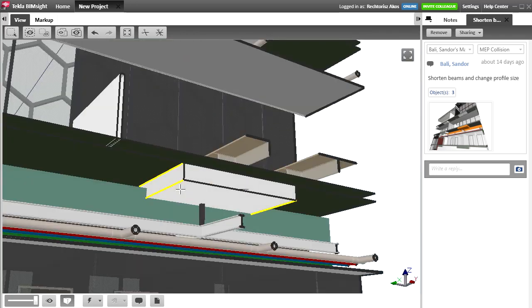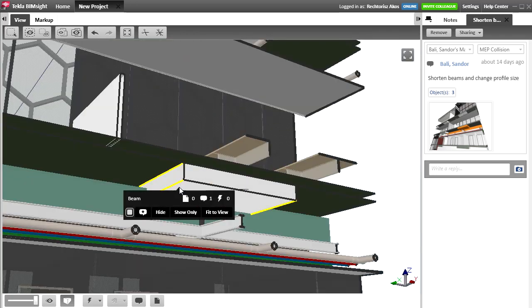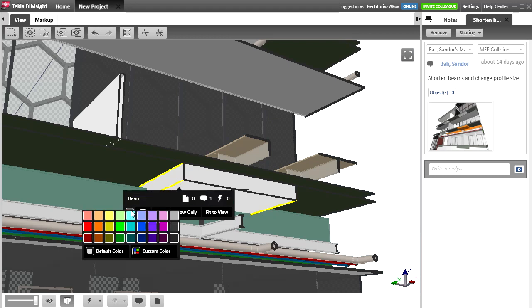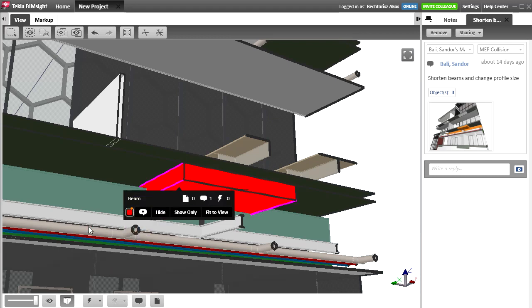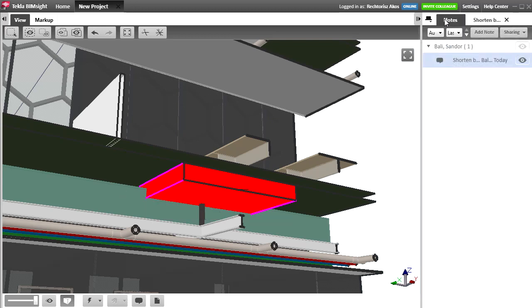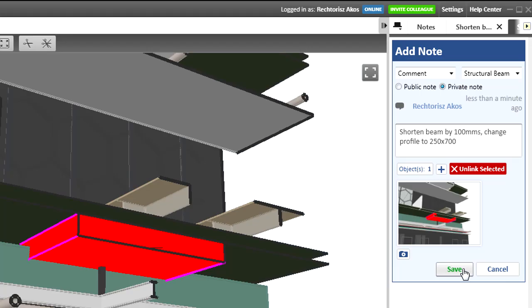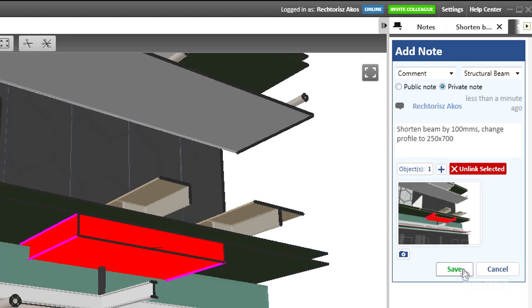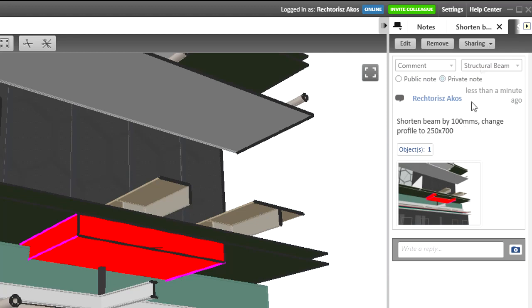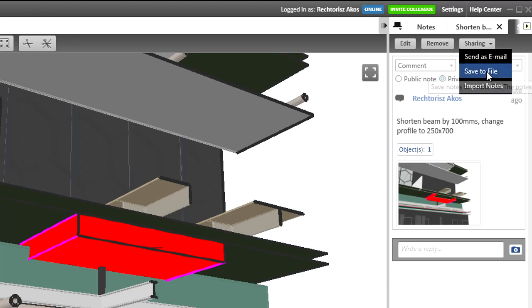The same thing happens when you import a BCF file format to ARCHICAD. Here, let's use Tekla BIMSight to create a BCF topic. Set up a new model view and select just the beam, because that's the problem element. Save a snapshot and add a message. And finally, share the file with the ARCHICAD user.